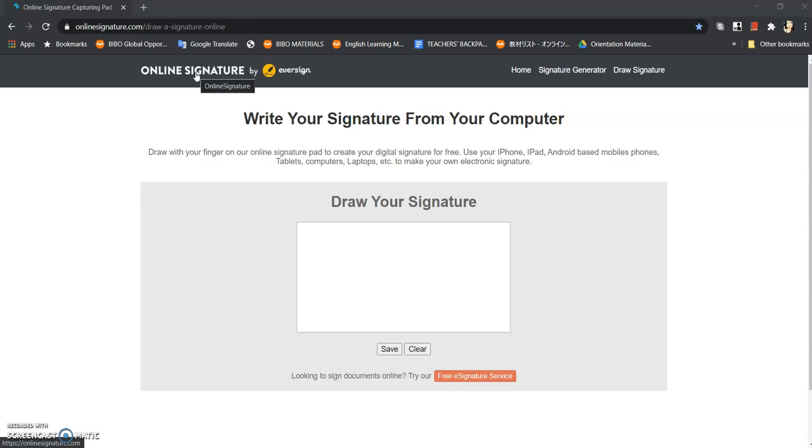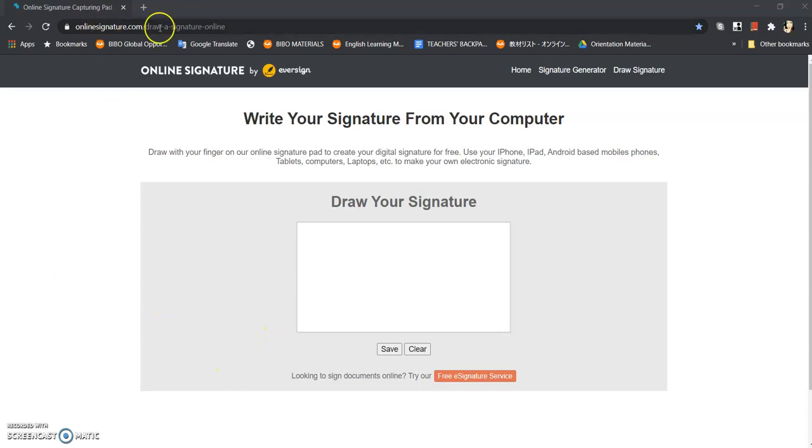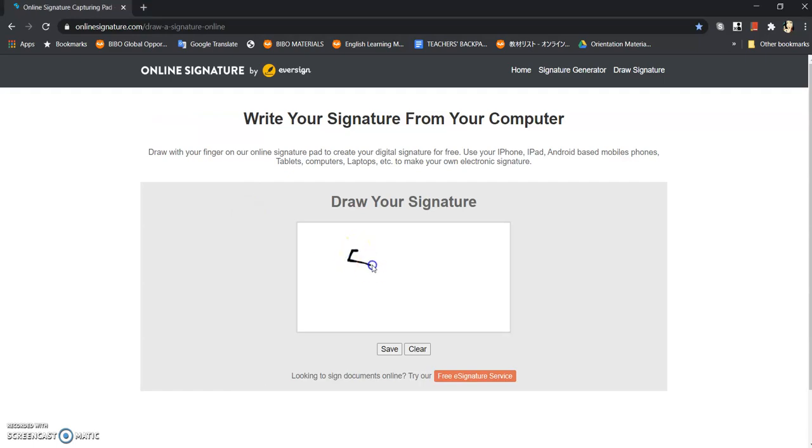Okay, so this time I'm going to teach you also how to insert this online signature or digital signature in a Word document file. So let's start. Since I already have here, I will just simply write my signature here. Okay, this is just a sample.